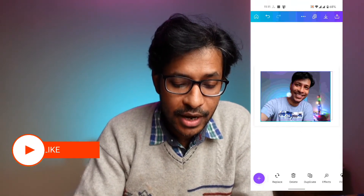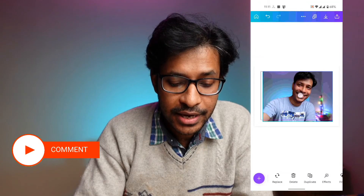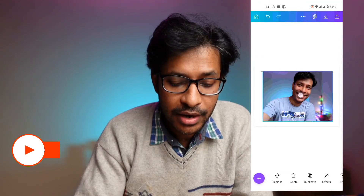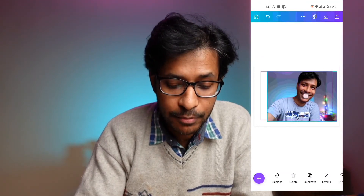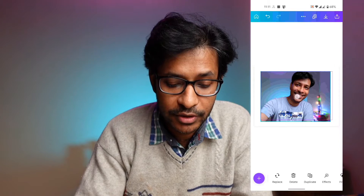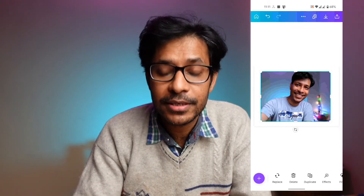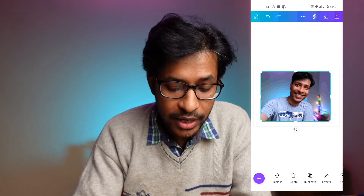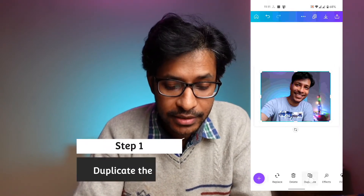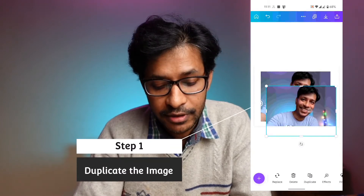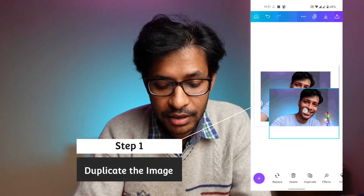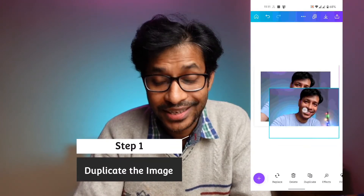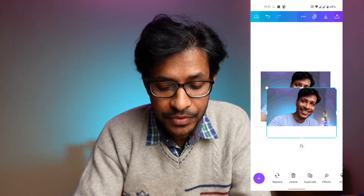Here I have a design where I have one photograph opened. I've brought in a photograph to the Canva design. The first step is I will go ahead and duplicate that photograph, and just drag it a little bit so that I can see both the images at once.